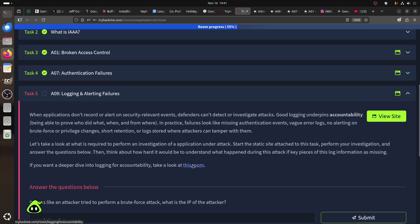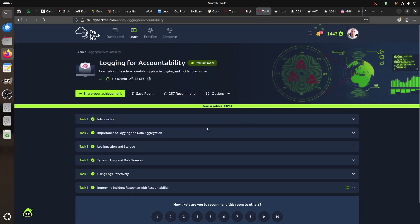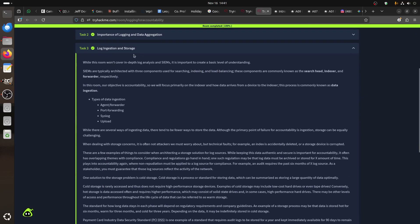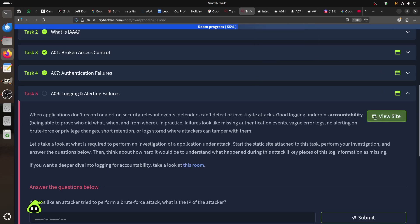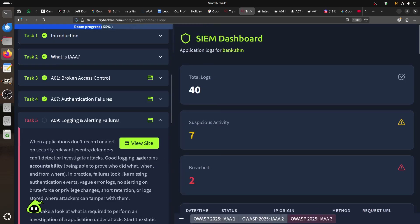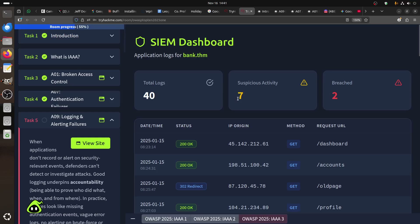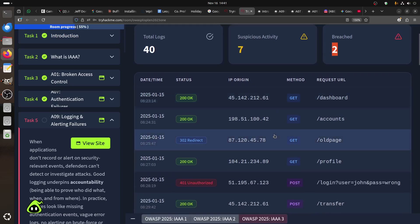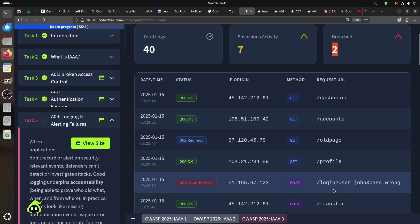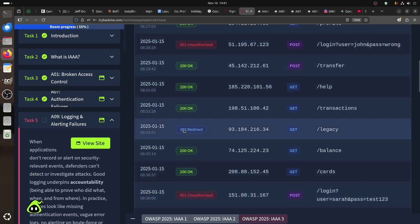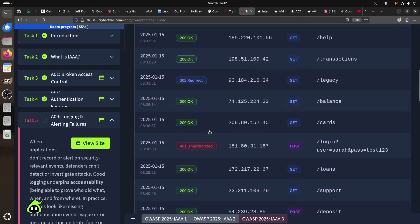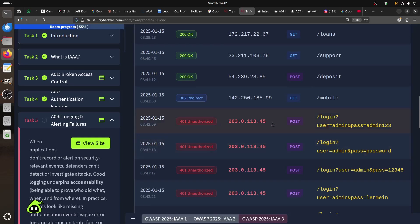Let's see what TryHackMe is showing us. We have a simulated SIEM dashboard with logs showing suspicious activity. There are seven suspicious events. We can see failed login attempts for user John, and some 200 OK responses alongside redirects. We're looking for the 301 redirect related to authorization. We also see a series of unauthorized attempts - someone is trying the admin account with passwords like admin, admin123, adminpass, password, and pass123.